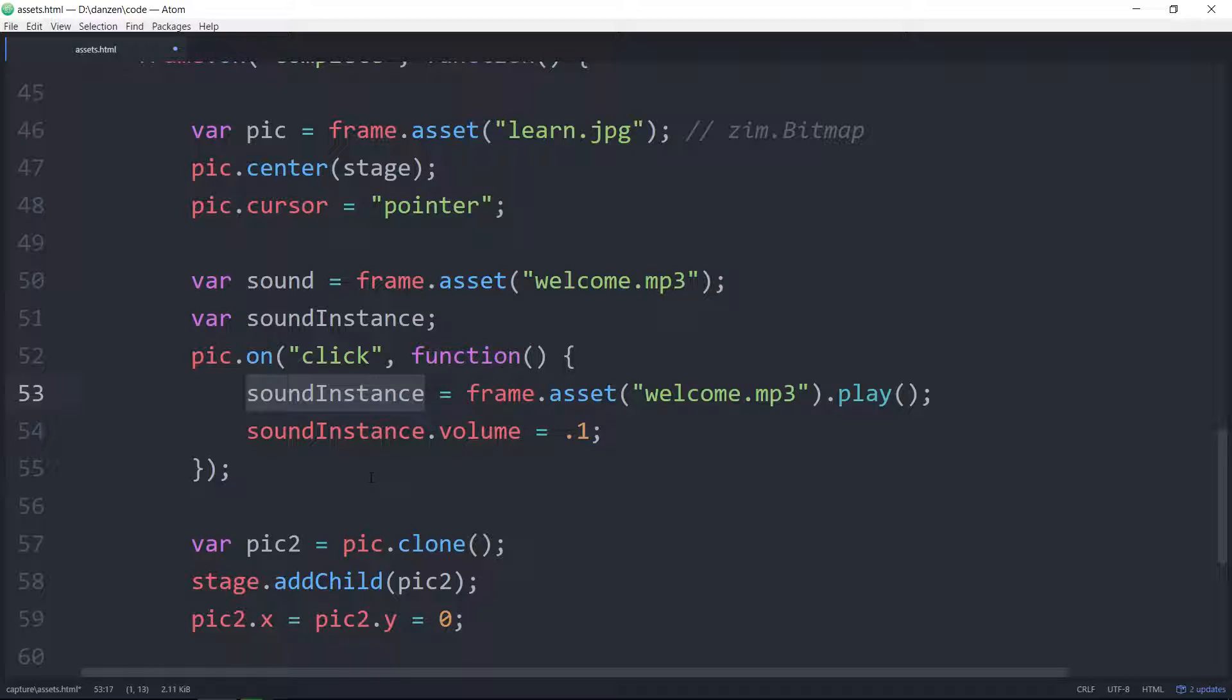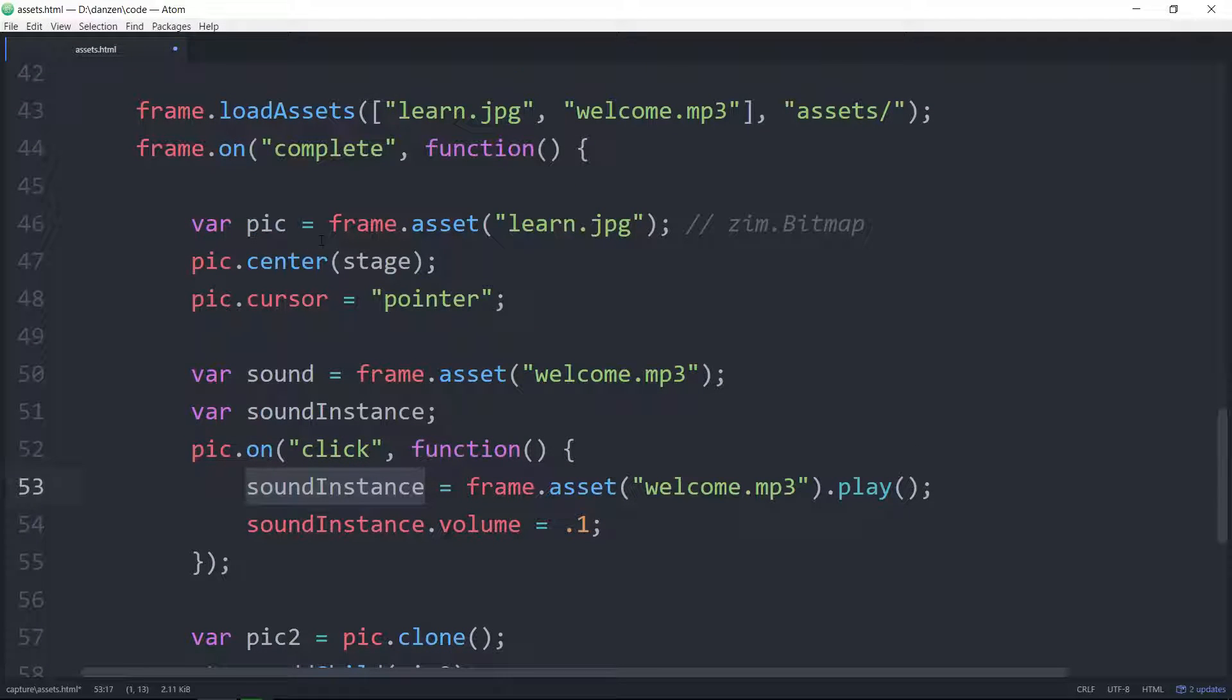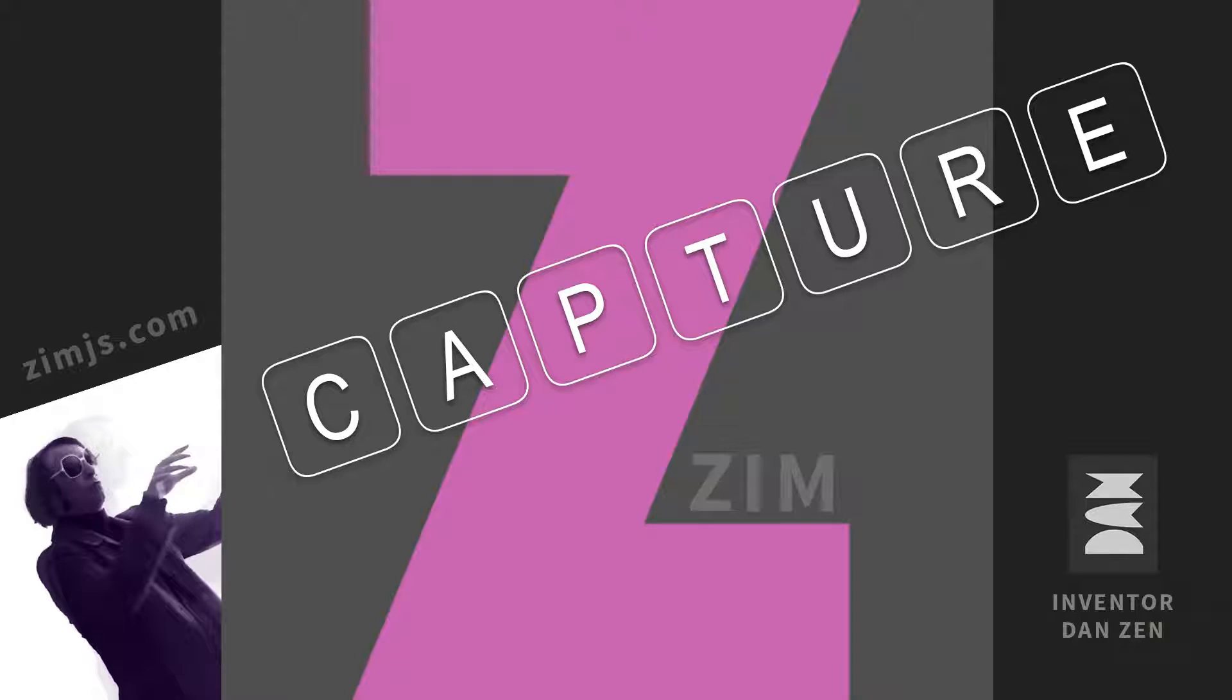Well, that's a little bit about getting assets into Zim. Isn't that neat? That's great. I think that's super. And we'll look forward to more Zim captures here at zimjs.com. Have a great day.